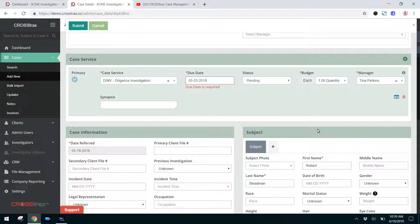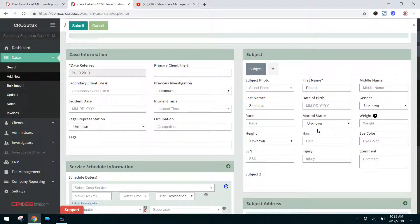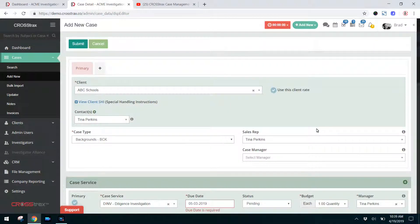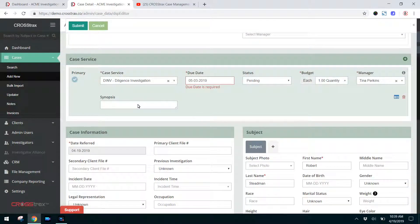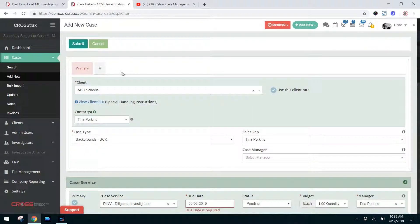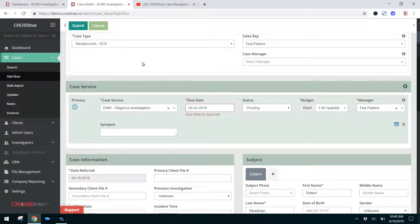These required fields could also differ from case type to case type depending on how you set up your system. If you set up a form where the synopsis is required, or you added a custom field such as a Subject To field that's designated as required, then you may find additional required fields in the system. If you fill this out, you can click Clients, choose them, go down, and choose the people.